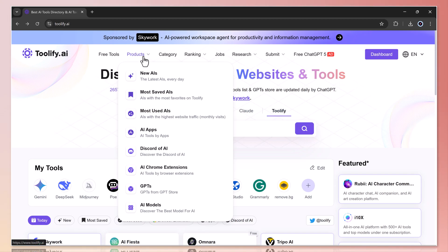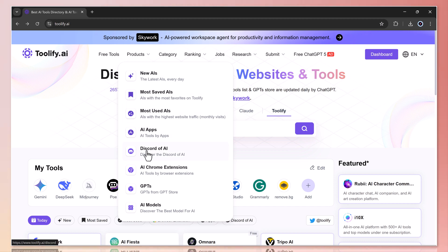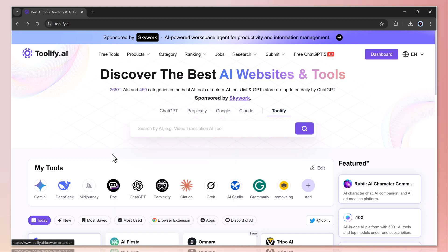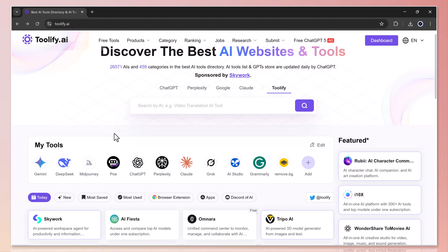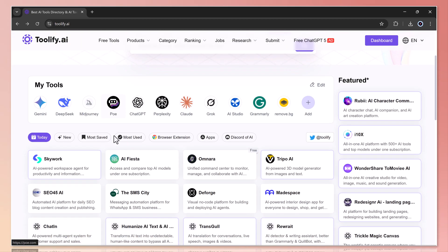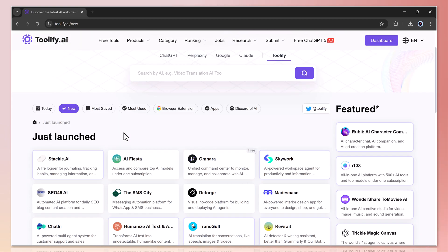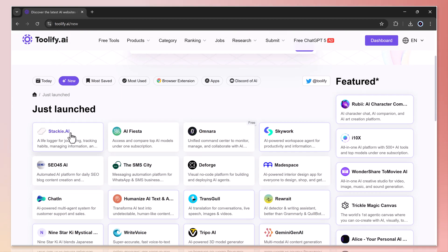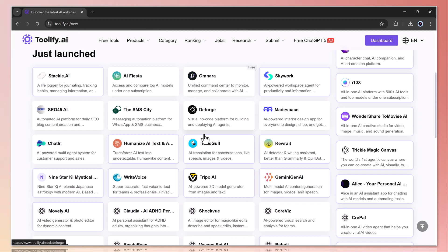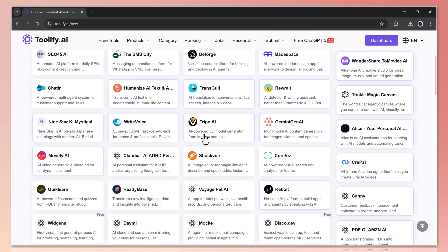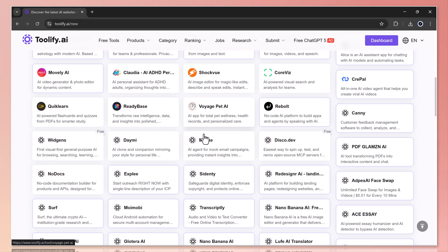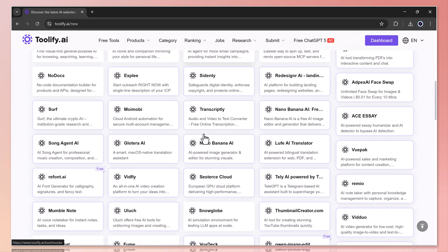Moving forward, the platform has a next product feature that showcases the latest AI apps. For example, under the new AI section, you'll see freshly launched tools like Techies.ai, Omnara, Skywork, Deforge, RightVoice, and more.